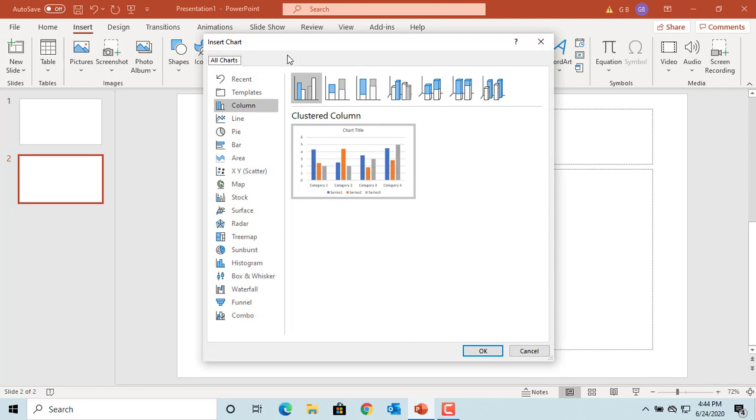PowerPoint displays the Insert Chart window. Select the chart type: line, column, or pie.